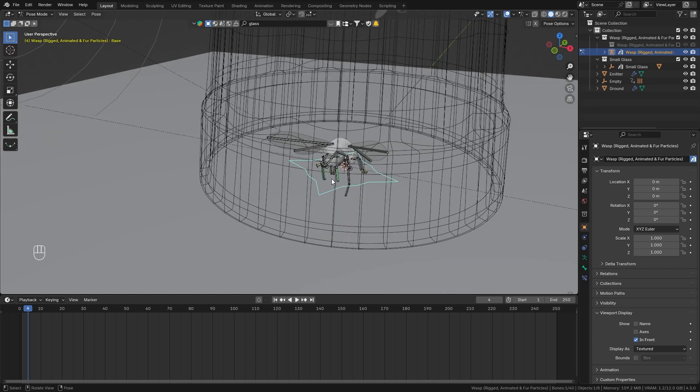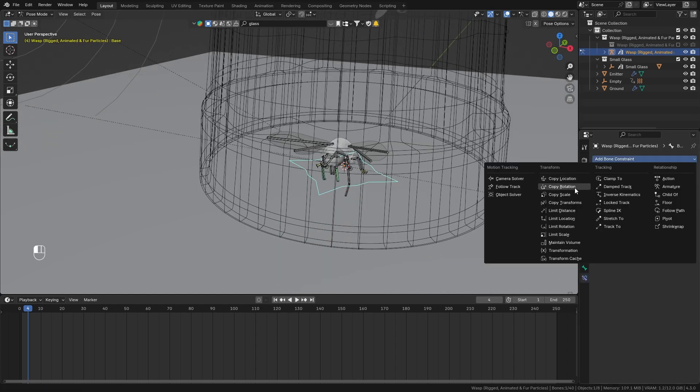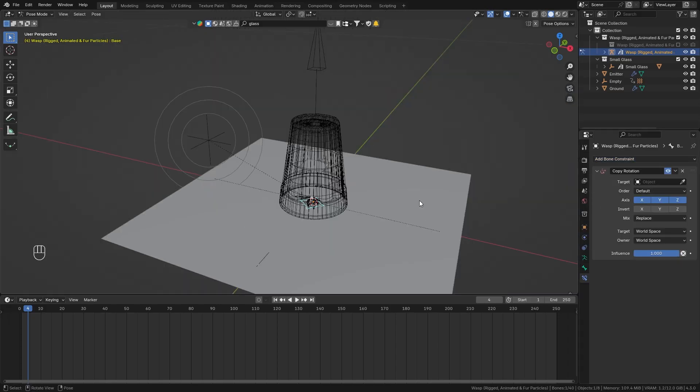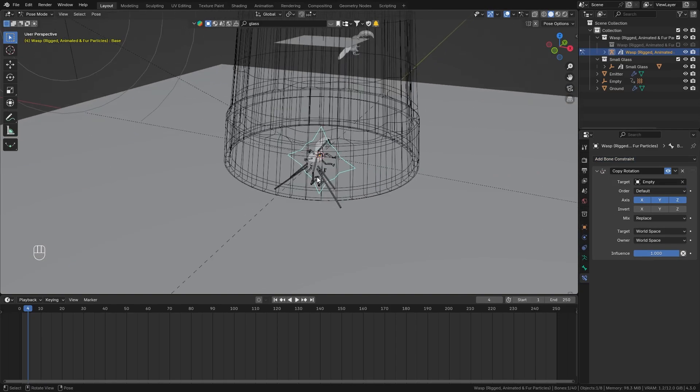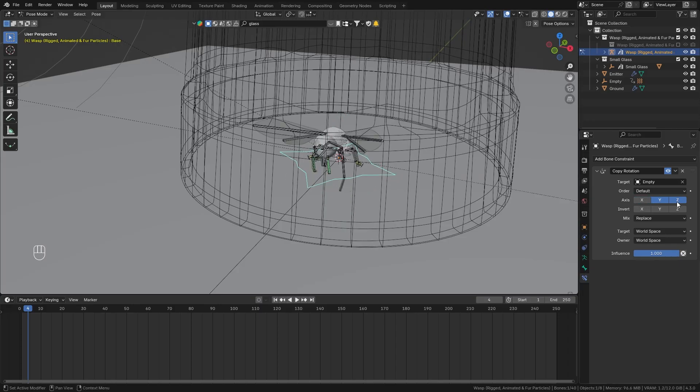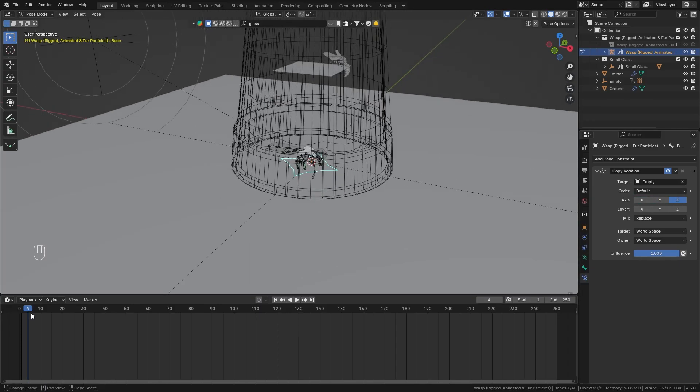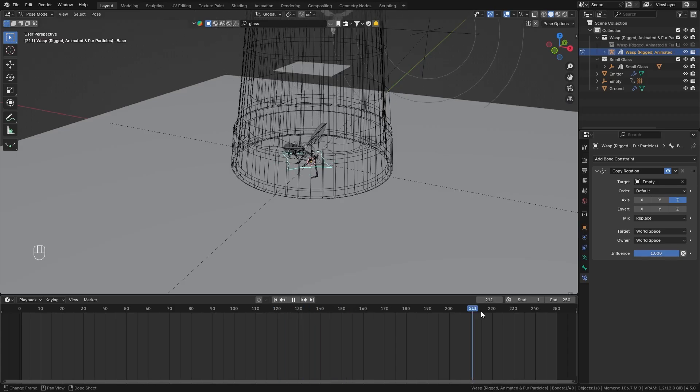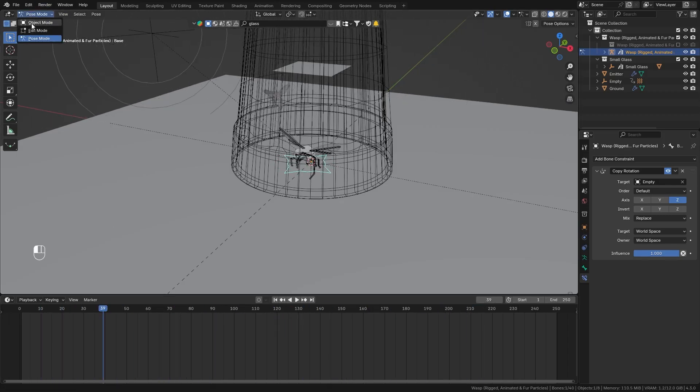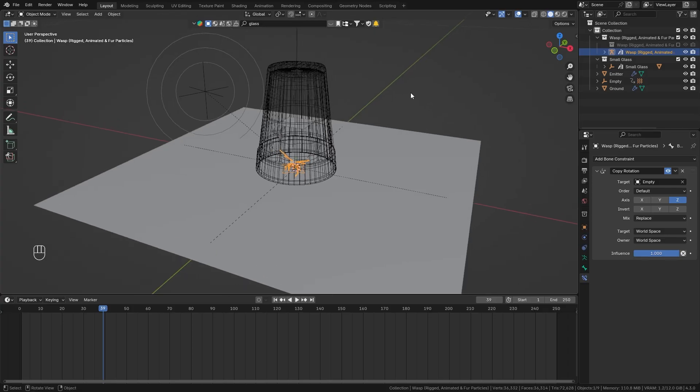So in order to do this make sure that you have this base bone selected go to the bone constraints and let's add in a copy rotation constraint then as the target select the empty that we just animated and currently this flips it completely so let's disable the x and the y axis and when you now scrub through the timeline you can see that the wasp starts to follow along.